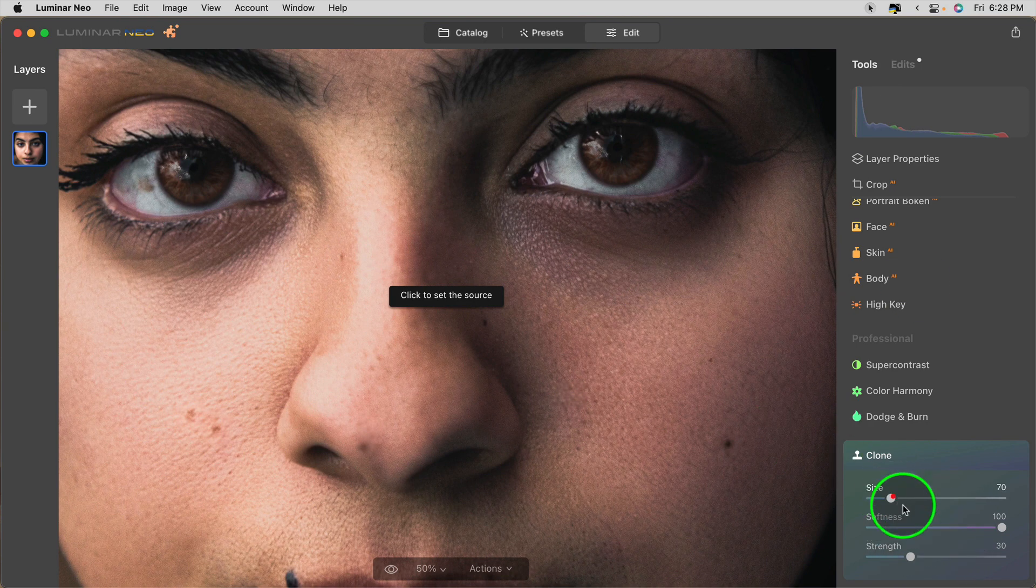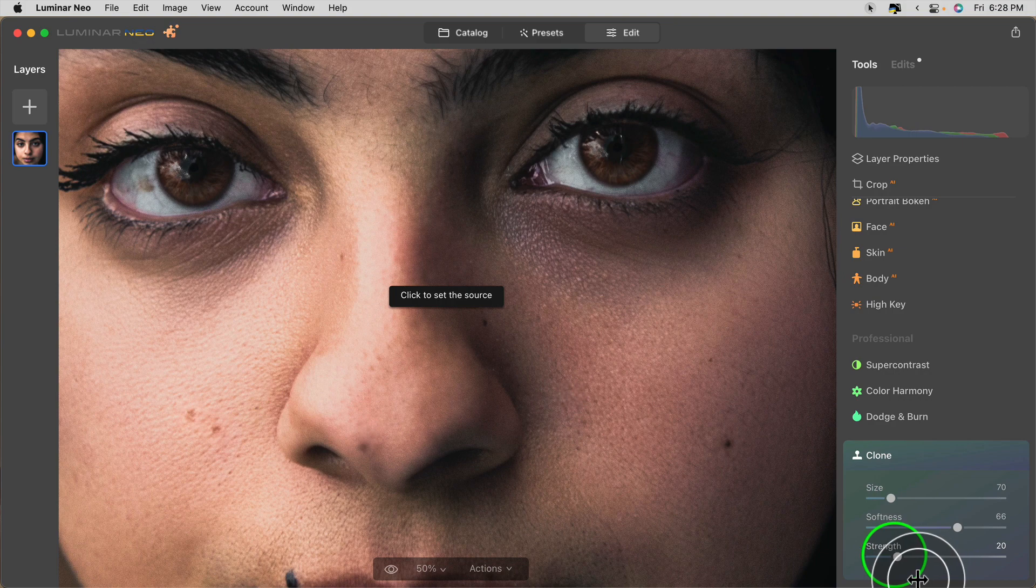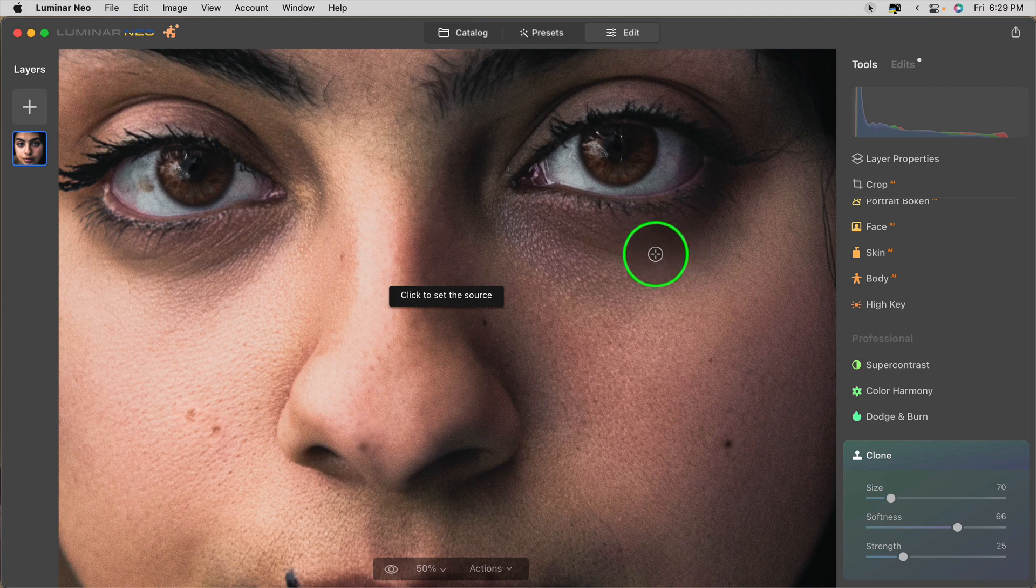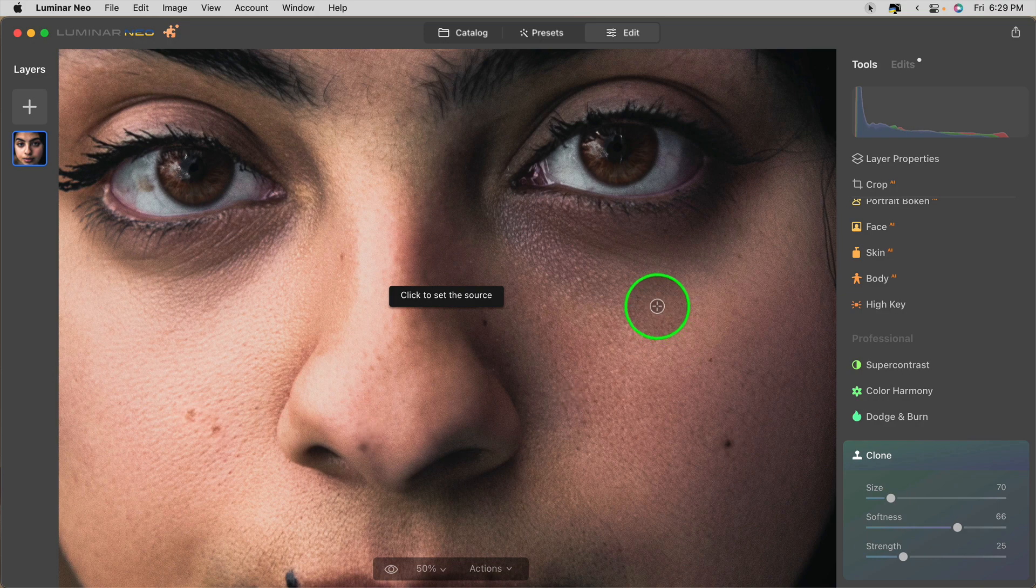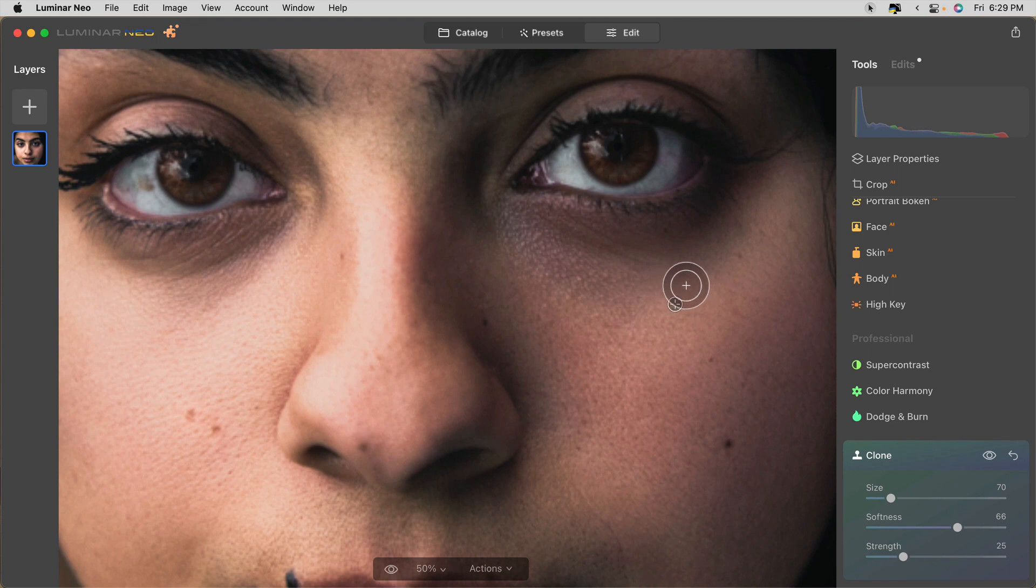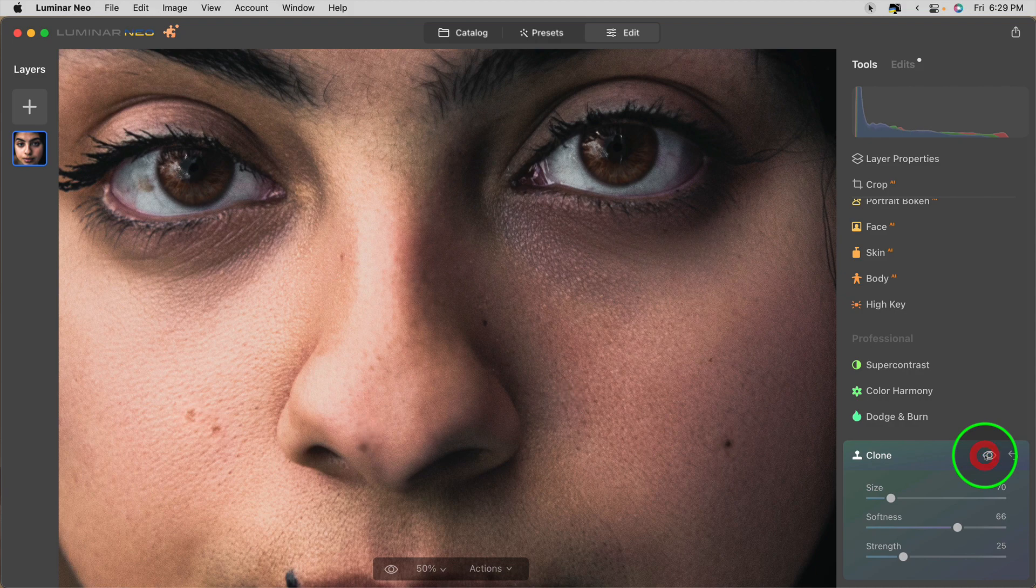First I'm going to zoom in to about 50% so I can really see the area that I'm working with. I want my brush to be a little smaller, maybe not quite so soft. And when you're using this tool in this way, I would suggest lowering the strength to about 20 to 30%, somewhere in that range. Then if I want to paint over this dark area, the source I'm going to set is literally just right below it. So I'm actually going to click there and then use my brush just above. Start painting. There's the before and after with just one simple brush stroke.